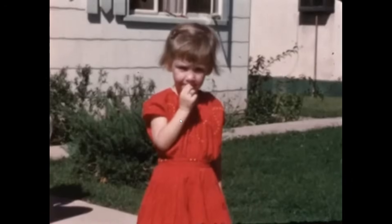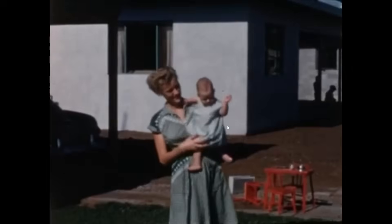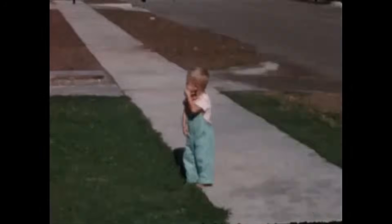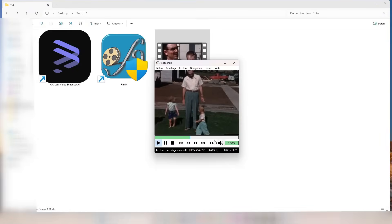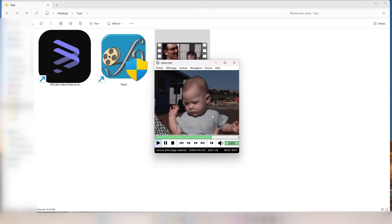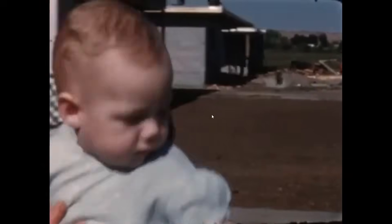To do this, we're going to use two powerful software tools: AVC Labs Video Enhancer AI and Film9. Here's an example of an old family movie. As you can see, the image quality is degraded.